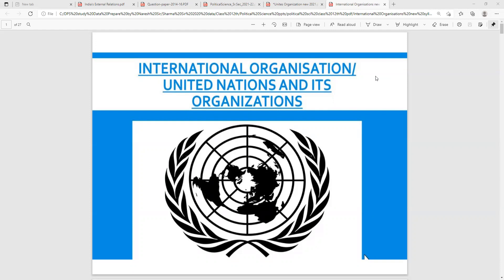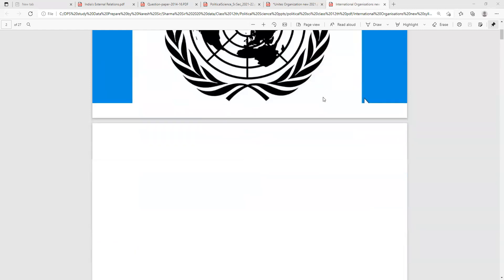All these things you will find in the description, and also you will find in my blog, bestperformer1985.blogspot.com. The link to this blog is given in my channel on the right-hand side in the top menu. So without wasting any time, let's start international organizations, or United Nations and its organizations.